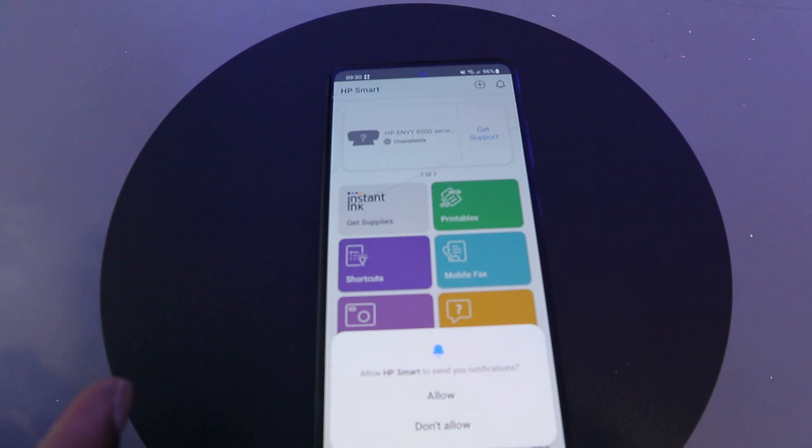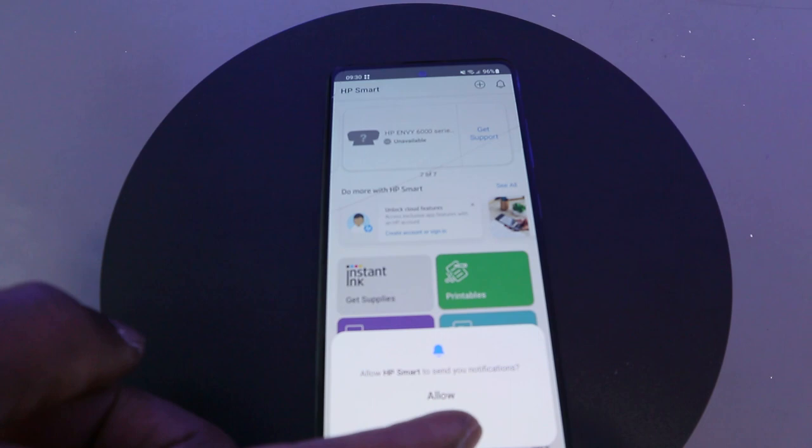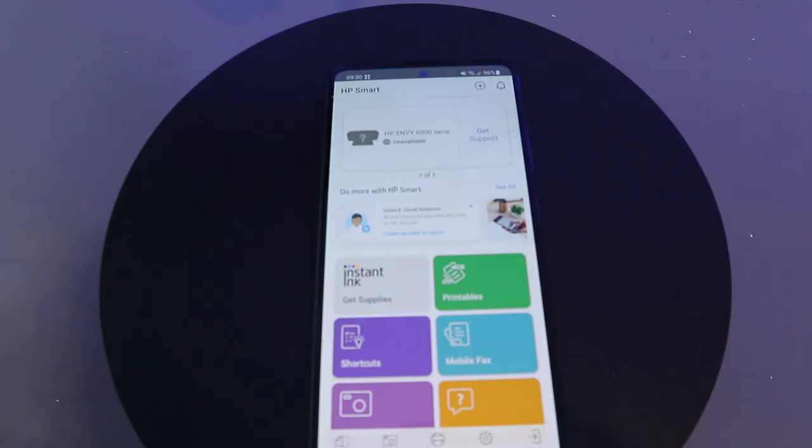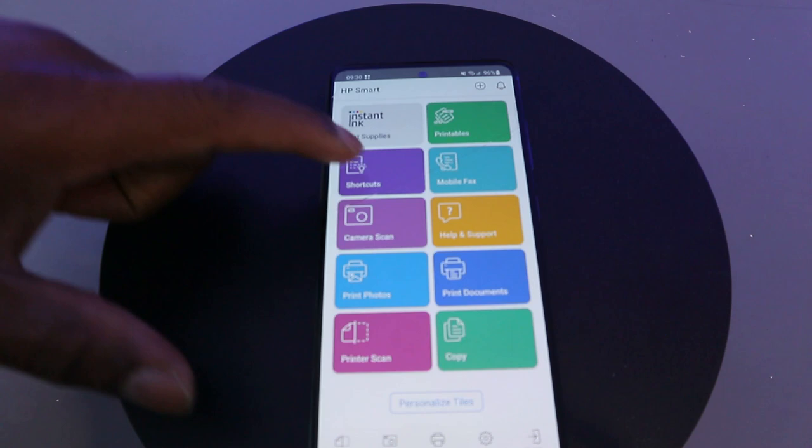You can see this is the HP Smart App. From here you can do a lot. You'll see a bell on top and a plus sign. This plus sign is what you need to select when you want to add a new printer. From this app you can also get instant ink supplied and start instant ink from here.